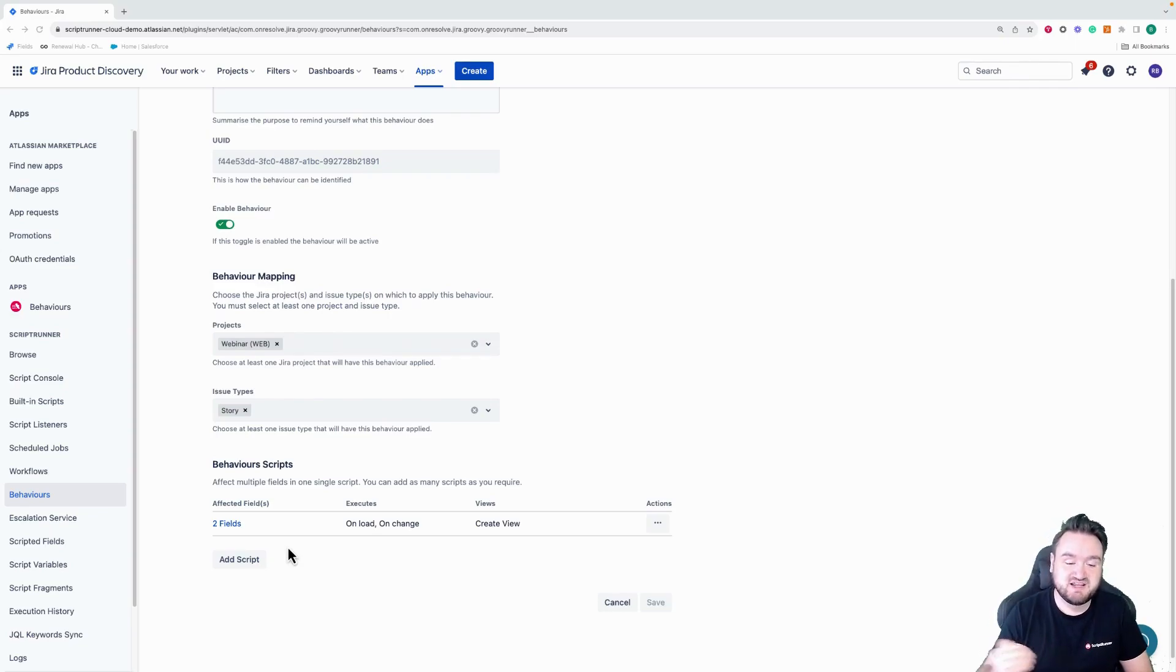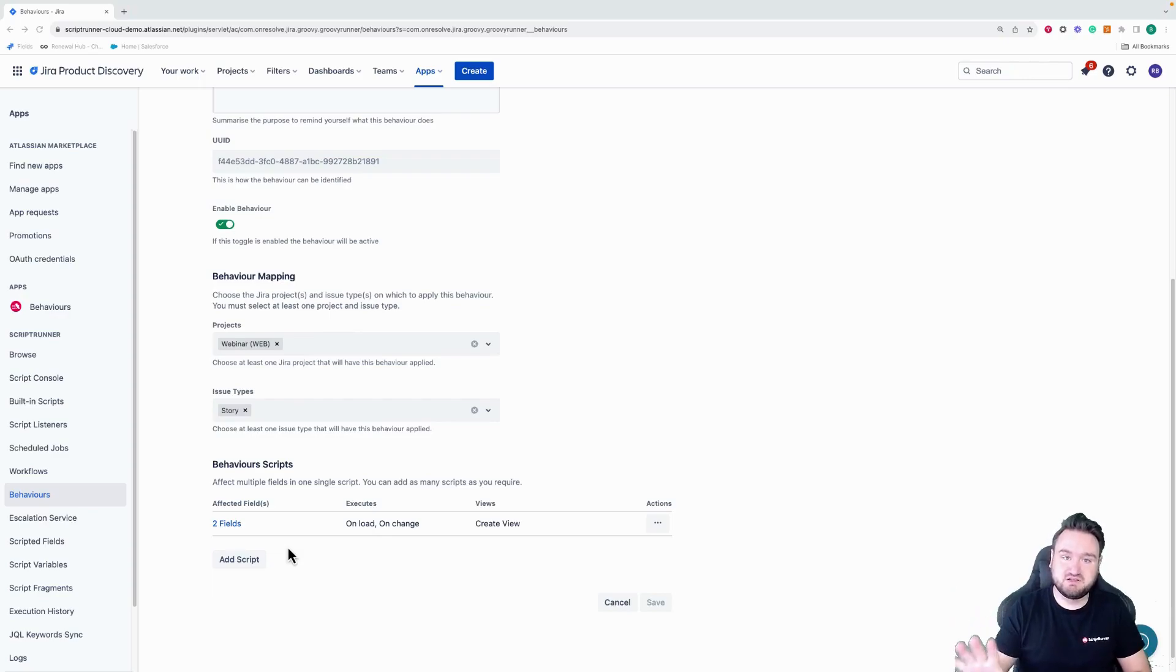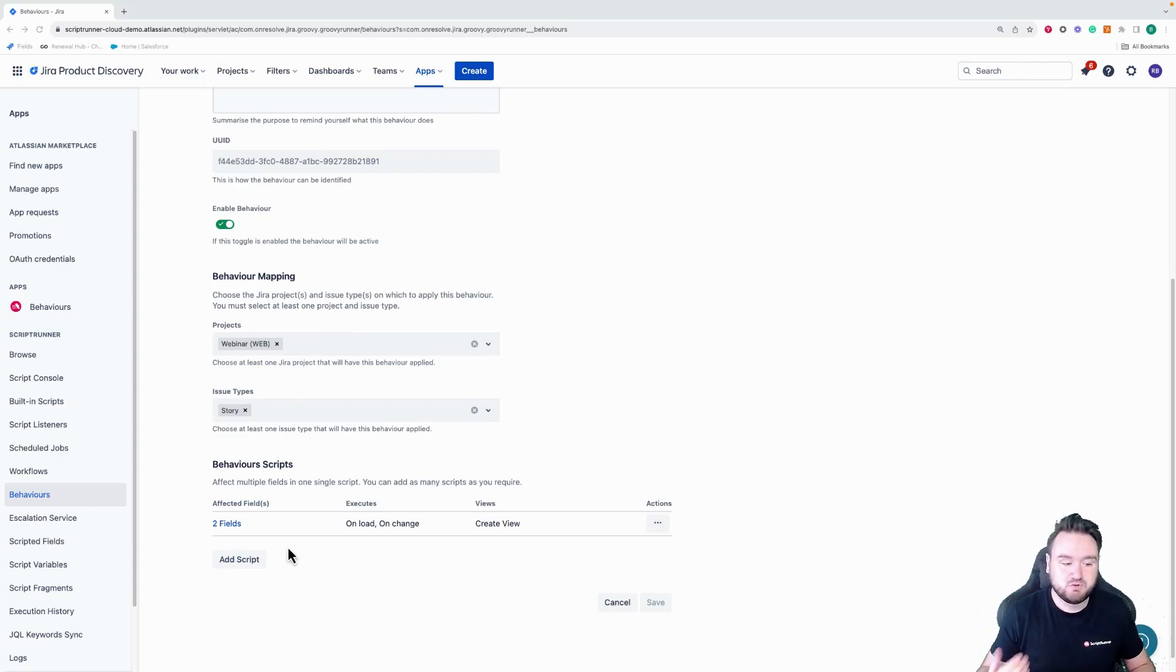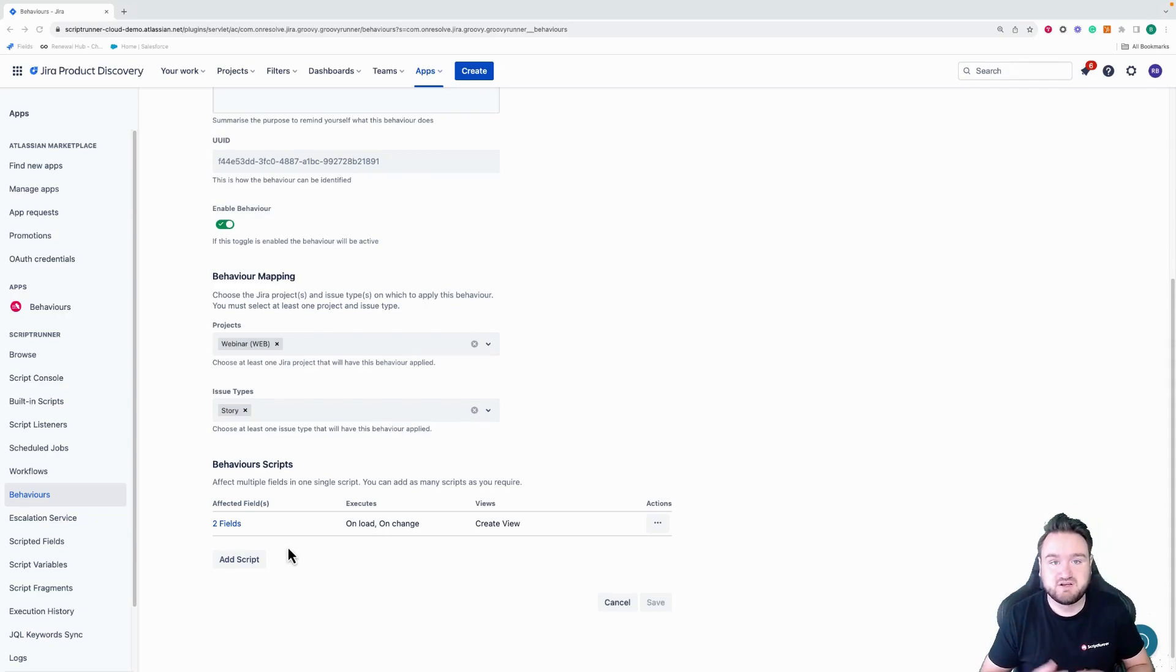I would have had to have selected the affected field and then pasted the script in there. Not only would that take me a while to set up, but also if I was to have to modify that logic, I'd have to change it in 10 separate locations.